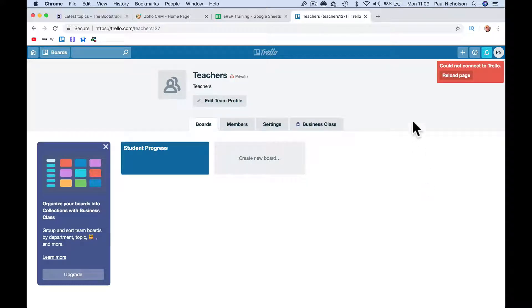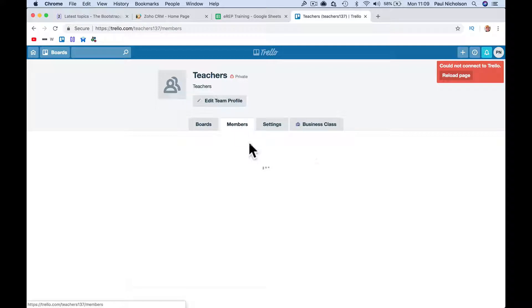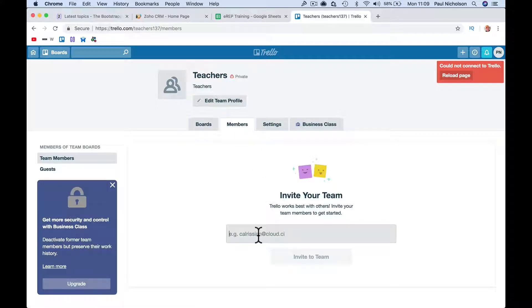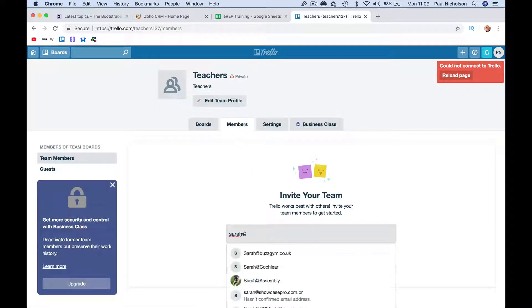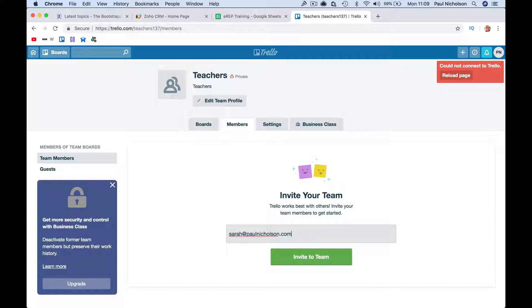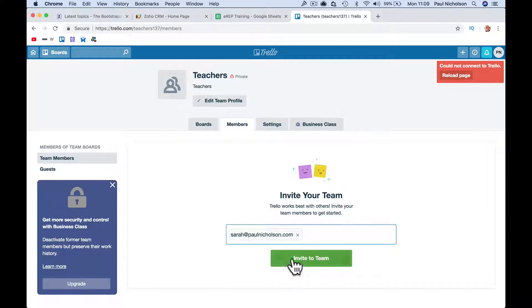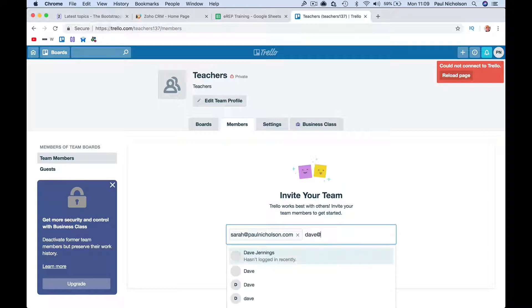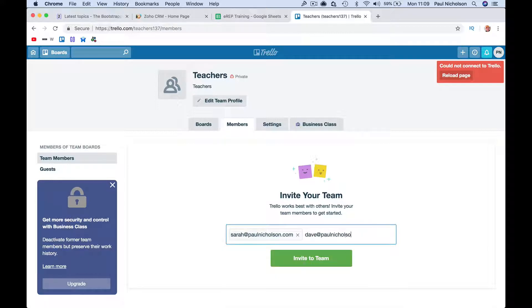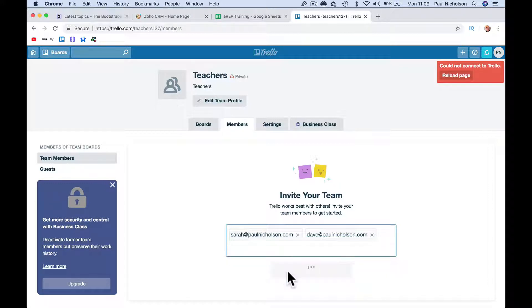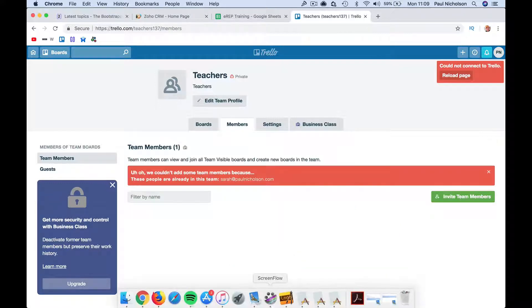And it'll jump back and say, this is your team, and then you'd go in and add Sarah at paulnickelson.com, I'm gonna get loads of emails after this now, and that sends an invite. Dave at paulnickelson.com, that sends an invite to him.